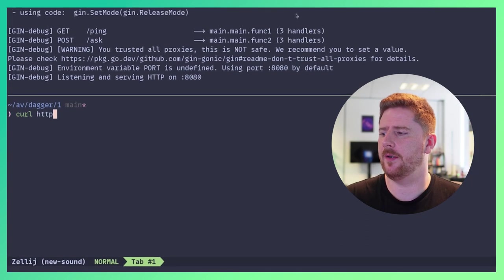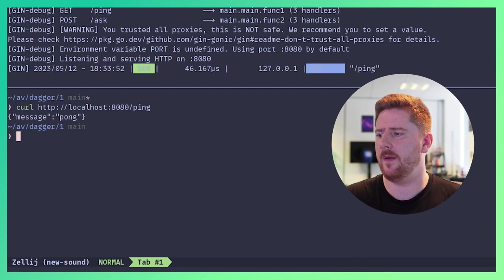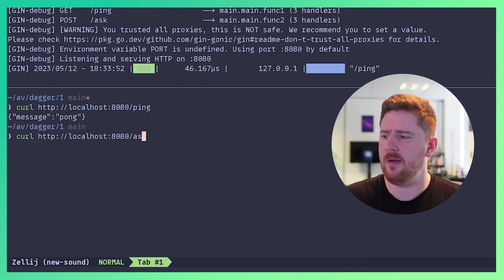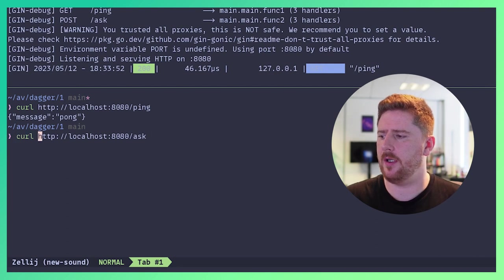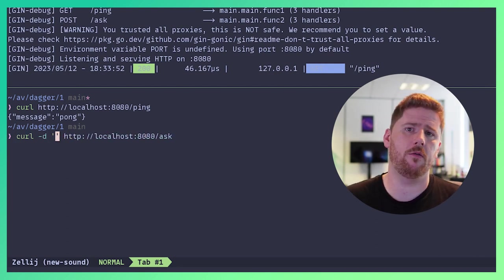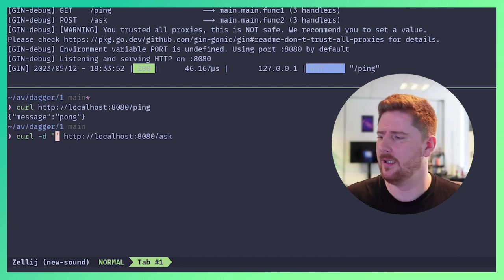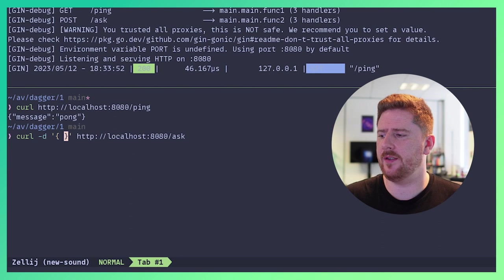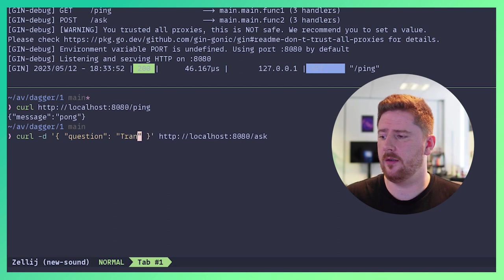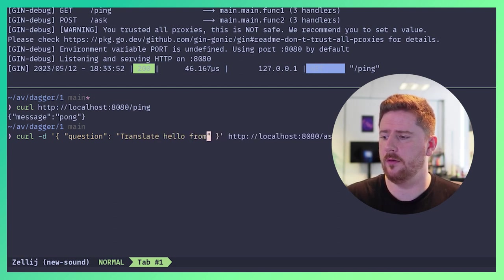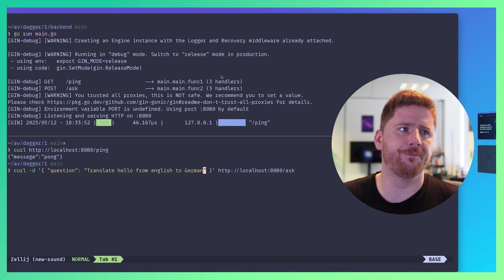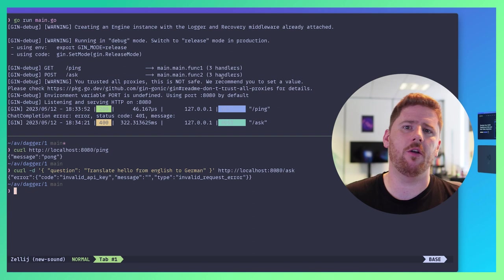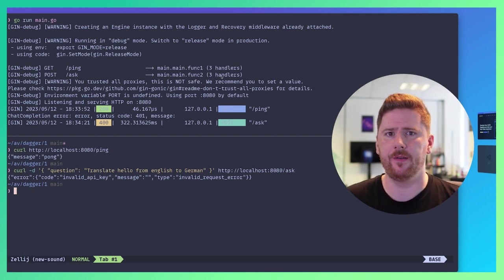We can then jump down here where we do a curl to localhost on 8080 where we can hit the ping endpoint and we get pong back. This API also has an ask endpoint where we can provide a post request with curl, providing a JSON body where we pass in a question. The question could be translate hello from English to German and hit return. Now we get an error and that's because we need a secret value.